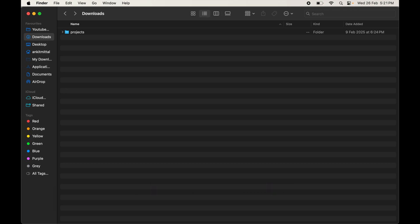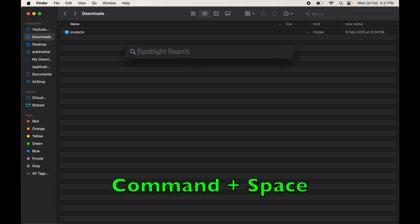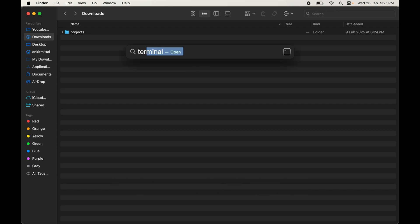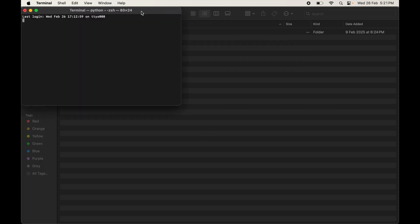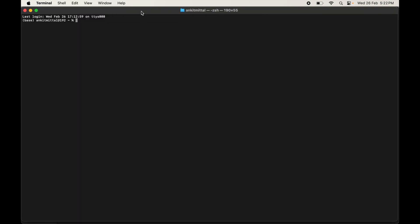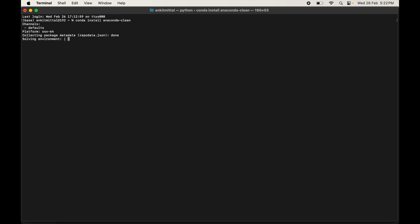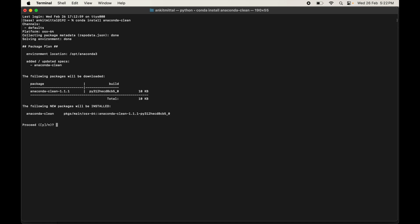This utility is provided by Anaconda itself and simplifies the uninstallation process. To install it, open the terminal — Command+Space and type terminal. Now type: conda install anaconda-clean and hit enter. When prompted, type y to proceed with the installation.